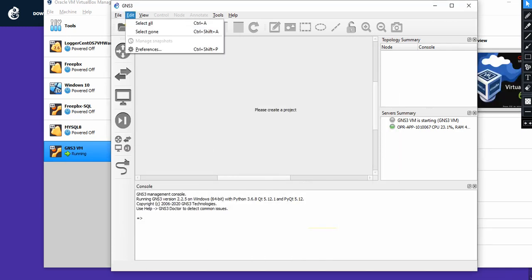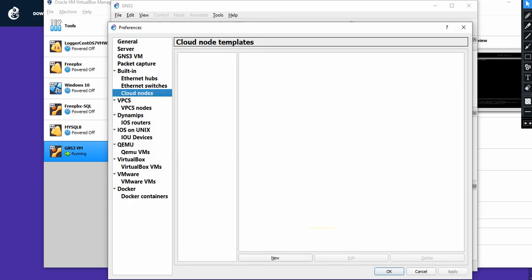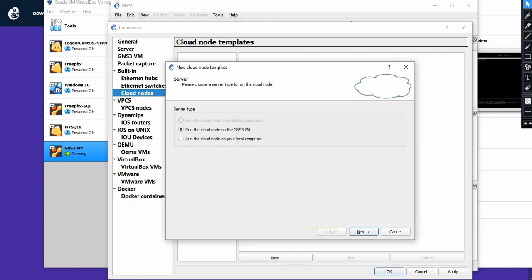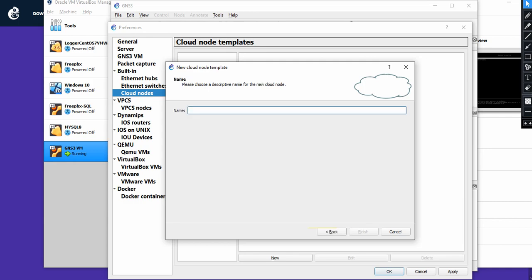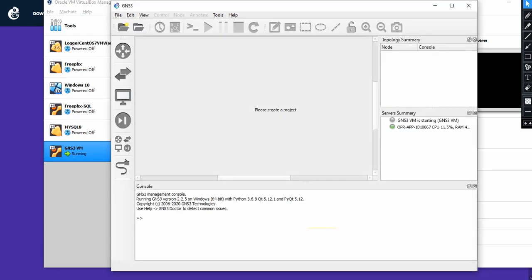One more thing we need to do: go to Preferences and then Cloud Nodes. We're going to add this virtual machine as a cloud node in our equipment list. Click New, run the cloud node on the GNS3 VM, click Next, name it something like 'GNS3 VirtualBox', and click Finish. Apply and click OK.